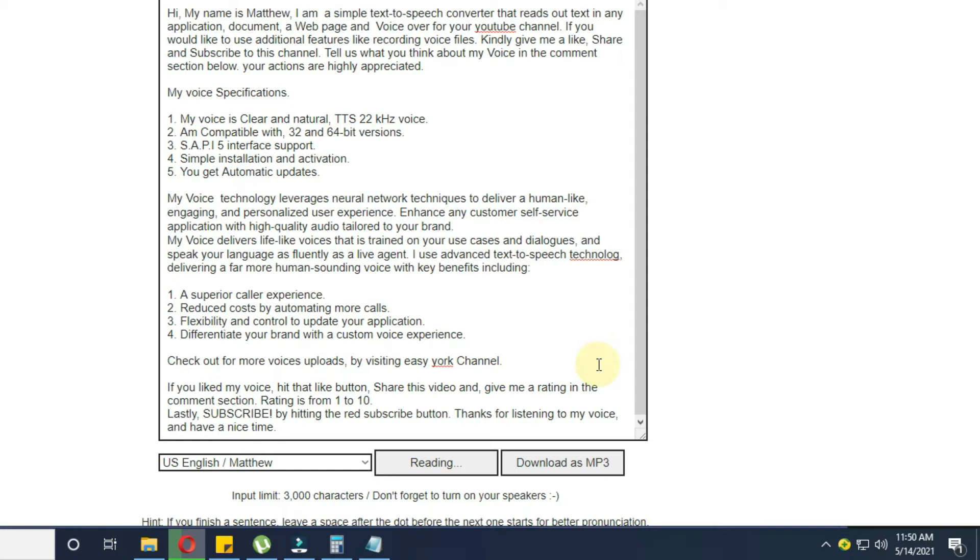1. A superior caller experience. 2. Reduced costs by automating more calls. 3. Flexibility and control to update your application. 4. Differentiate your brand with a custom voice experience.